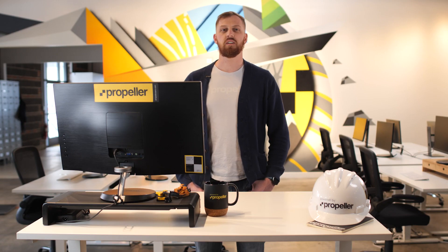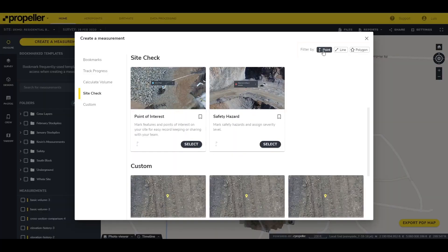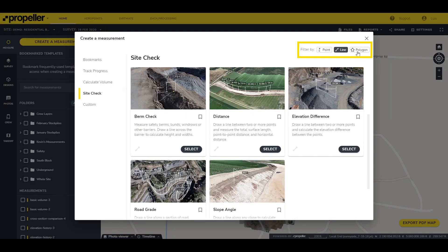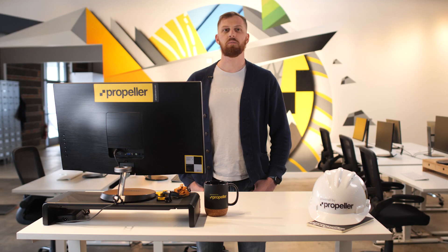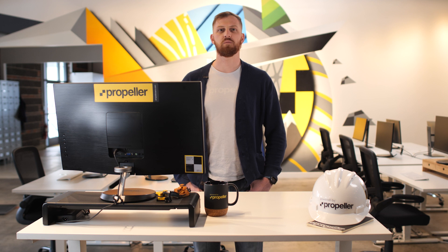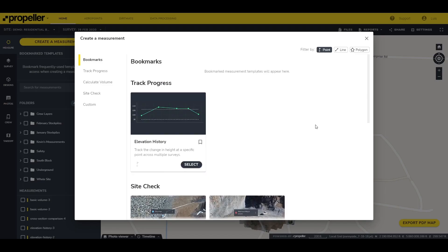You can also filter the available templates by measurement type. The three options are point, line, and polygon. Keep in mind that some templates will only be useful when you have historical data, since they make comparisons between multiple surveys.